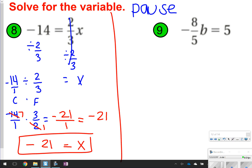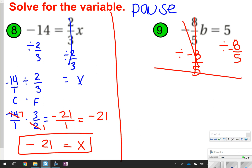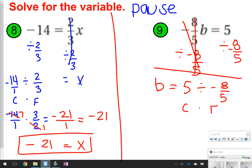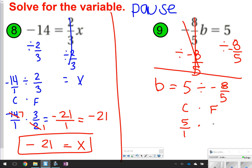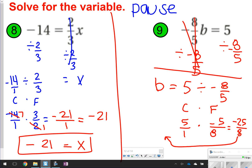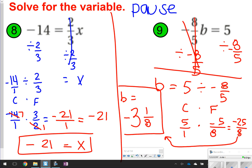Over here on number 9, the same thing is happening. Negative 8 fifths is being multiplied by b, so I'm going to divide negative 8 fifths on both sides. You're only focusing on the number that is with the variable, because the whole point is to get the variable by itself. So b is all that's left, but I still have 5 divided by negative 8 fifths. I'm going to copy dot flip to solve: copy 5 over 1, dot, and then flip to be negative 5 eighths. When I multiply straight across, I get negative 25 over 8. I'm going to change that into a mixed number — 8 can go into 25 three times with 1 left over. So my answer is b is equal to negative 3 and 1 eighth.